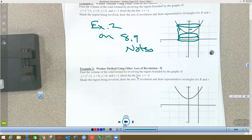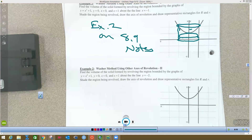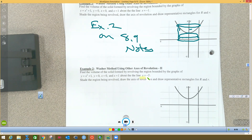Now we've got a little different twist. We are not going to revolve around the x-axis or the y-axis. We're going to take this and rotate it about the line y equals negative 2.